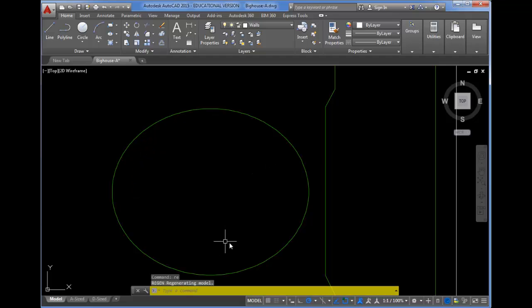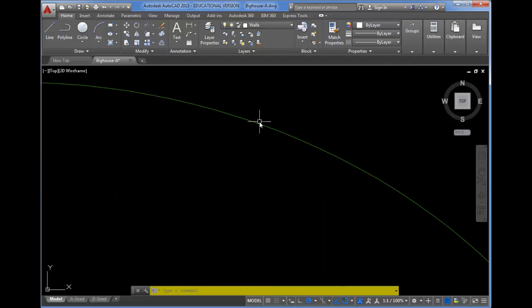So again, if I zoom in close enough, I might have to do it again. RE and enter, and it smooths out the curves.